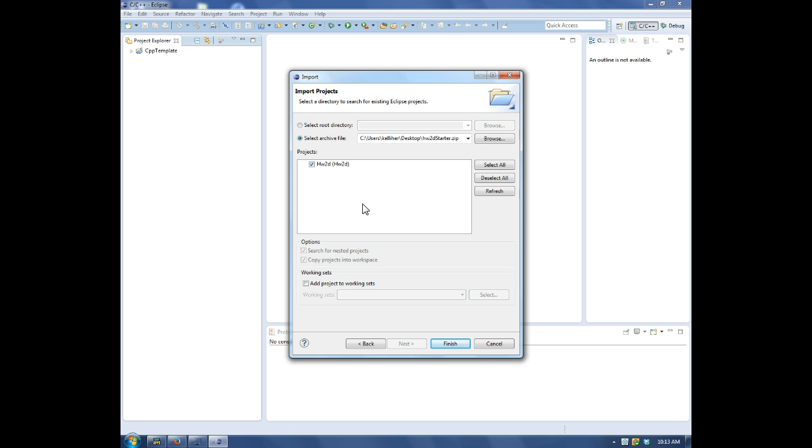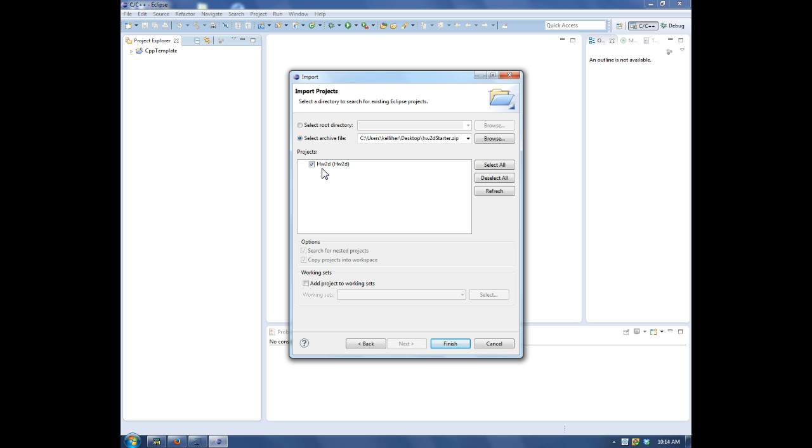Okay, one thing to note, if you're importing a project you had exported, or if you're re-importing, you'll first need to delete the old project. I'll demonstrate that momentarily.